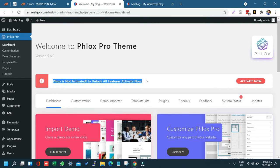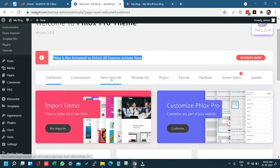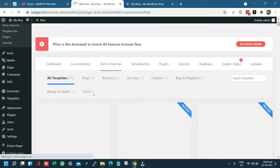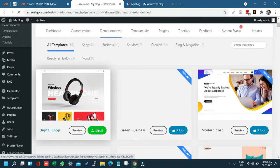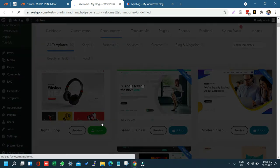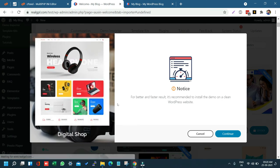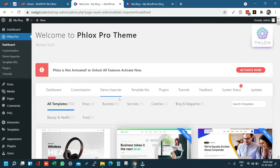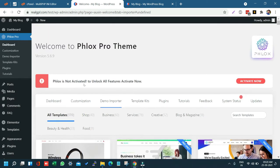Without activation we can't import the demo either. If we go to the demo importer and try to import, it will ask us to activate first. So let's go through the activation process — it's very simple.